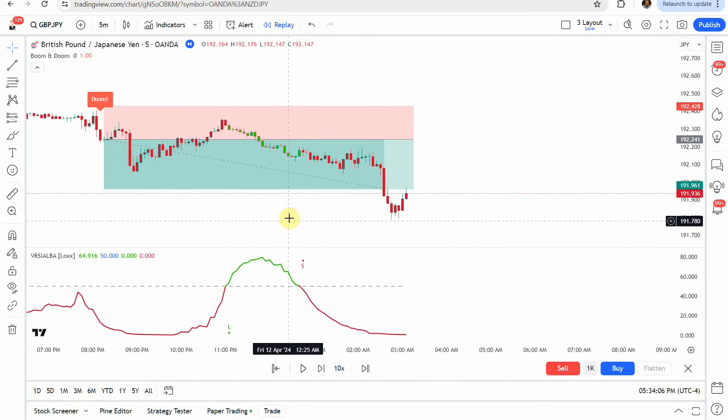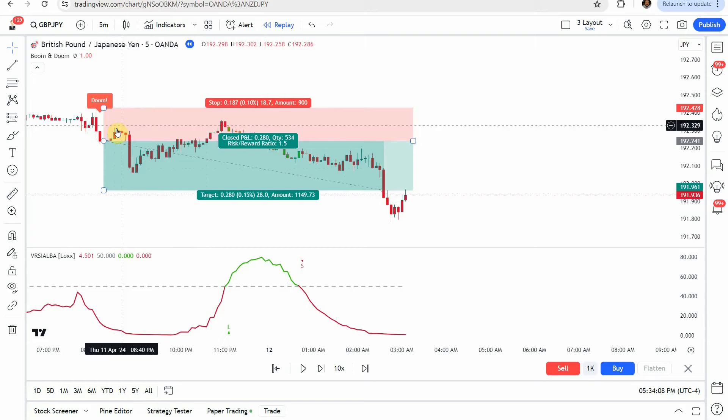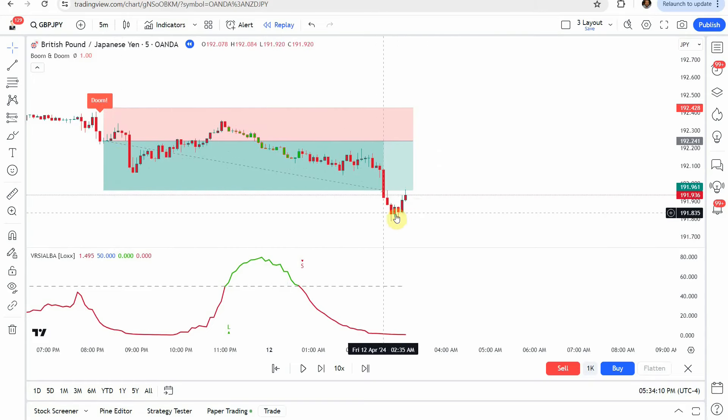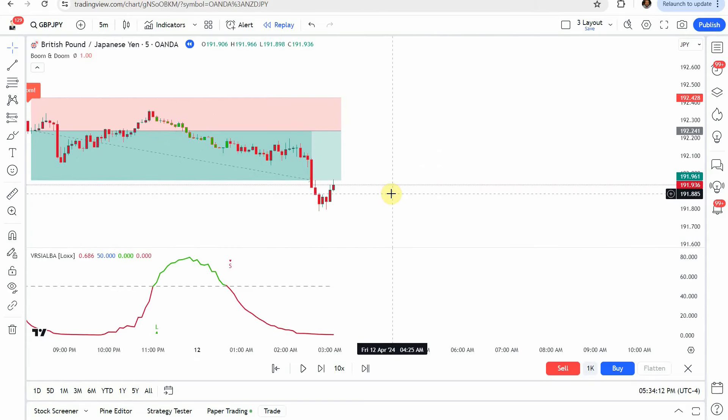It takes just a little bit, but we eventually stair-step our way down, getting us to our take profit.